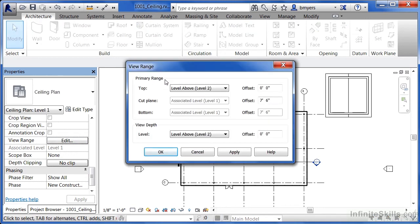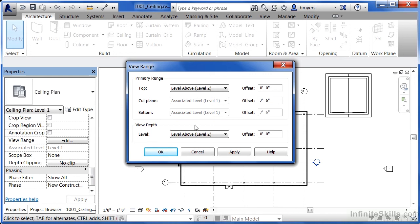We'll see a primary range option and we'll see a cut plane as well as a top plane. Right now, it says that seven foot six off of level one is where we're cutting through the floor plan at. So imagine if your head was at seven foot six up in the air and you were looking straight up. That's exactly what's happening here.